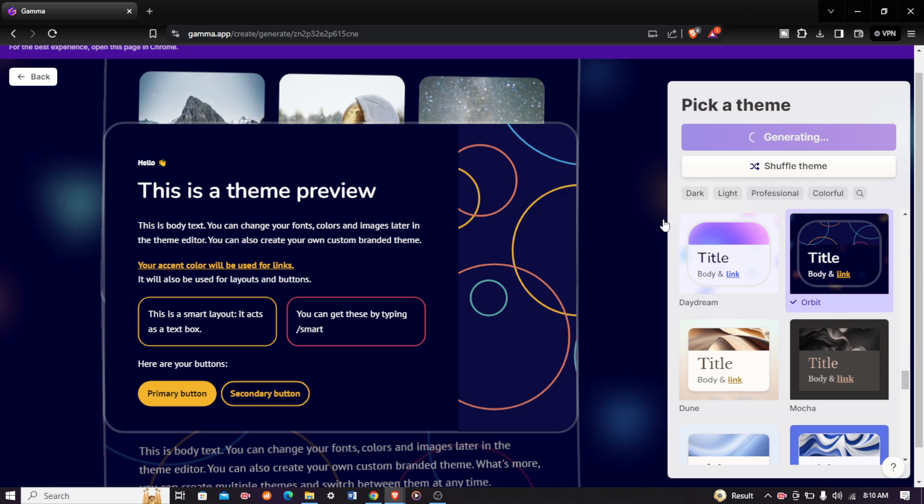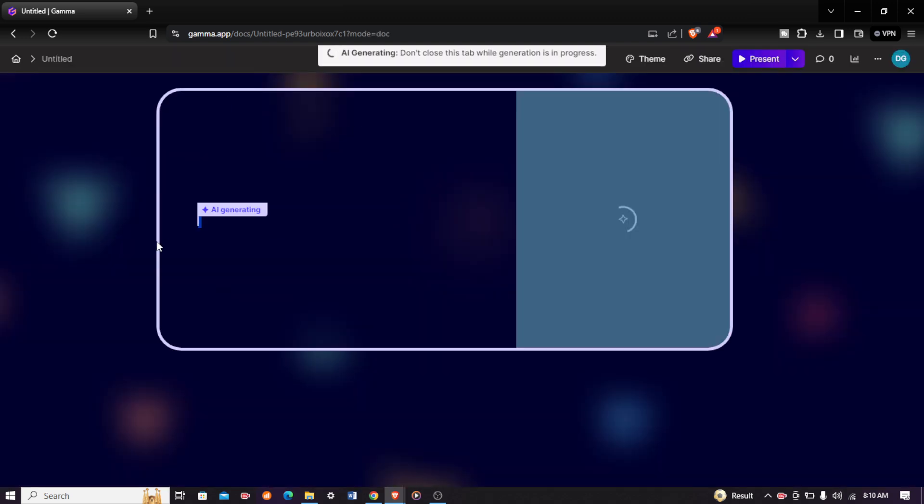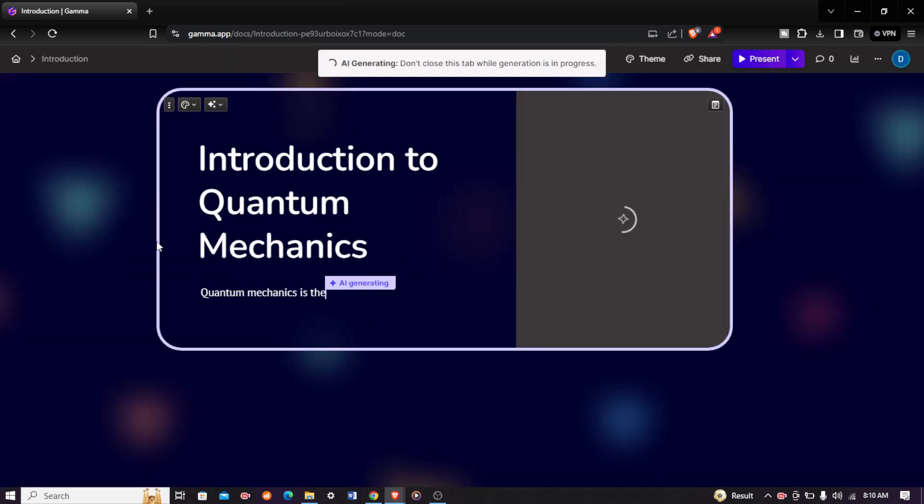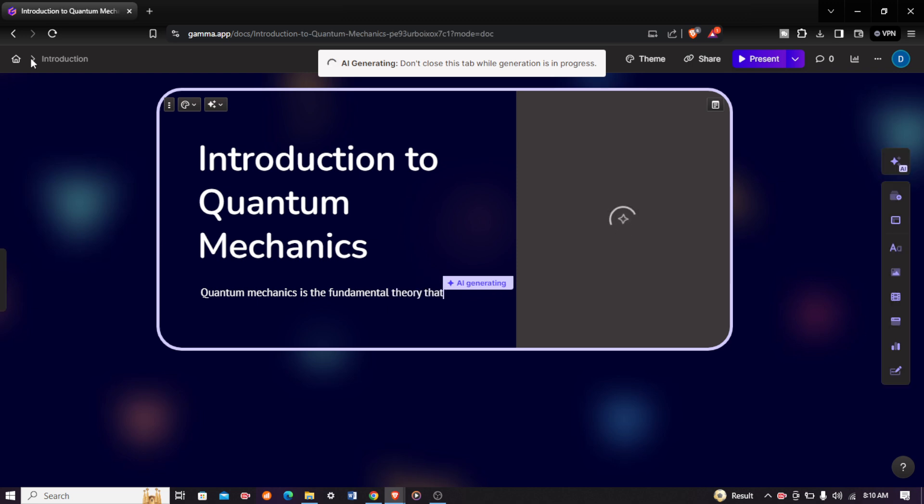After clicking on generate, it will start generating your presentation. As you can see it is loading, just give it a moment. There it is, our presentation is being generated: Introduction to Quantum Mechanics.